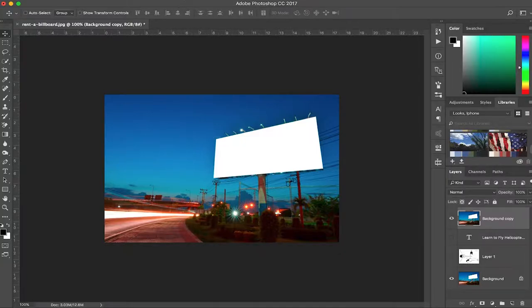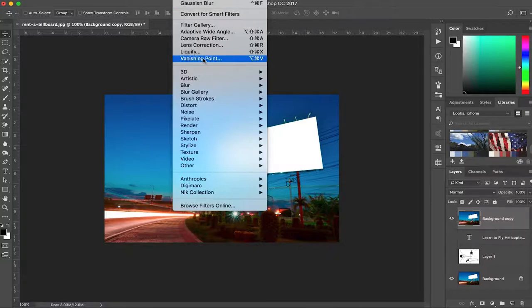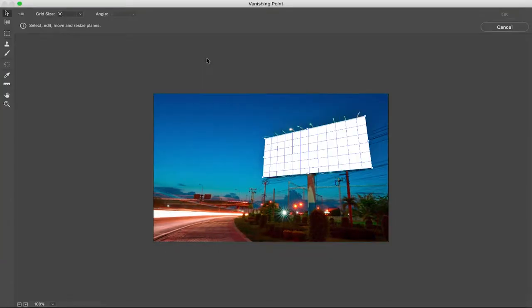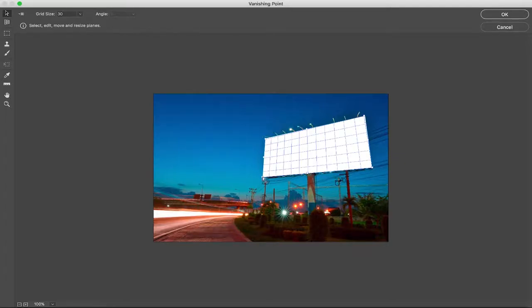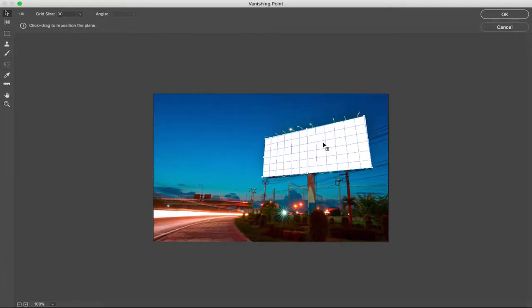You go up to filter down to vanishing point. Now you want to make sure you create a plane tool and you just want to click on each corner as best you can. It doesn't really matter if you're not super accurate because we're gonna have to go in and fix it.